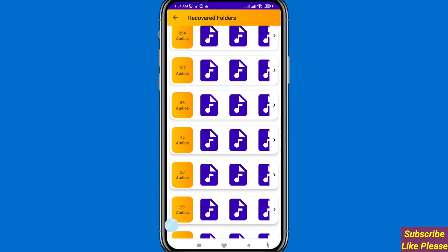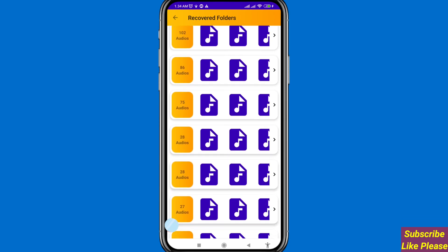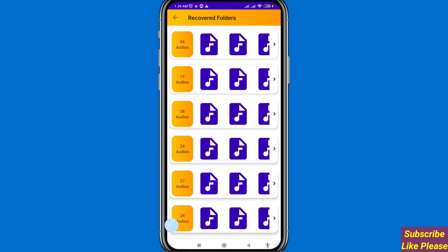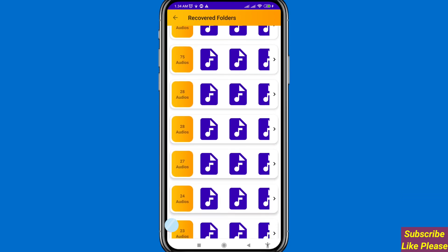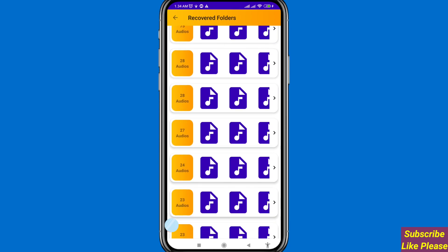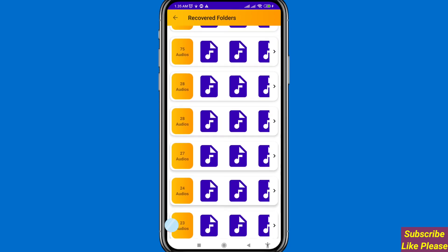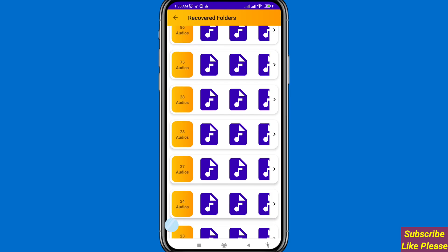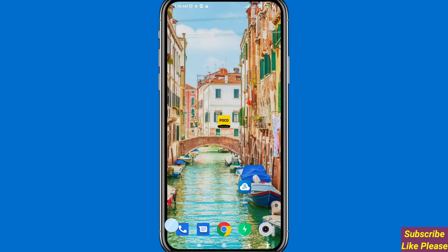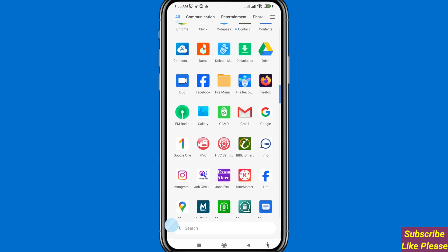In this way you can easily recover or restore all deleted voice recordings, call recordings, or audio recordings. Now I'll show where the recovered files are saved. Minimize the app and go to your phone's File Manager, then open it.